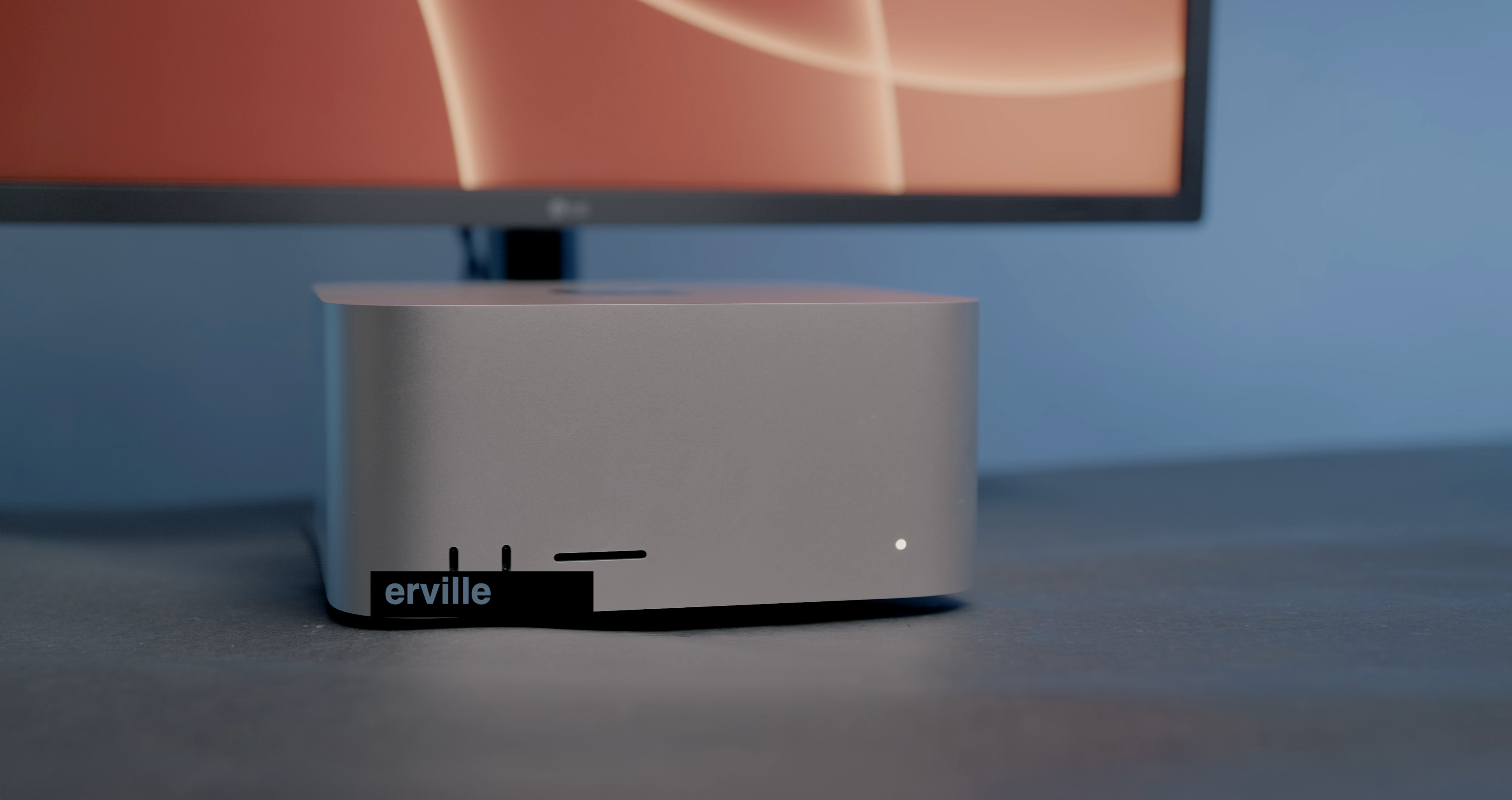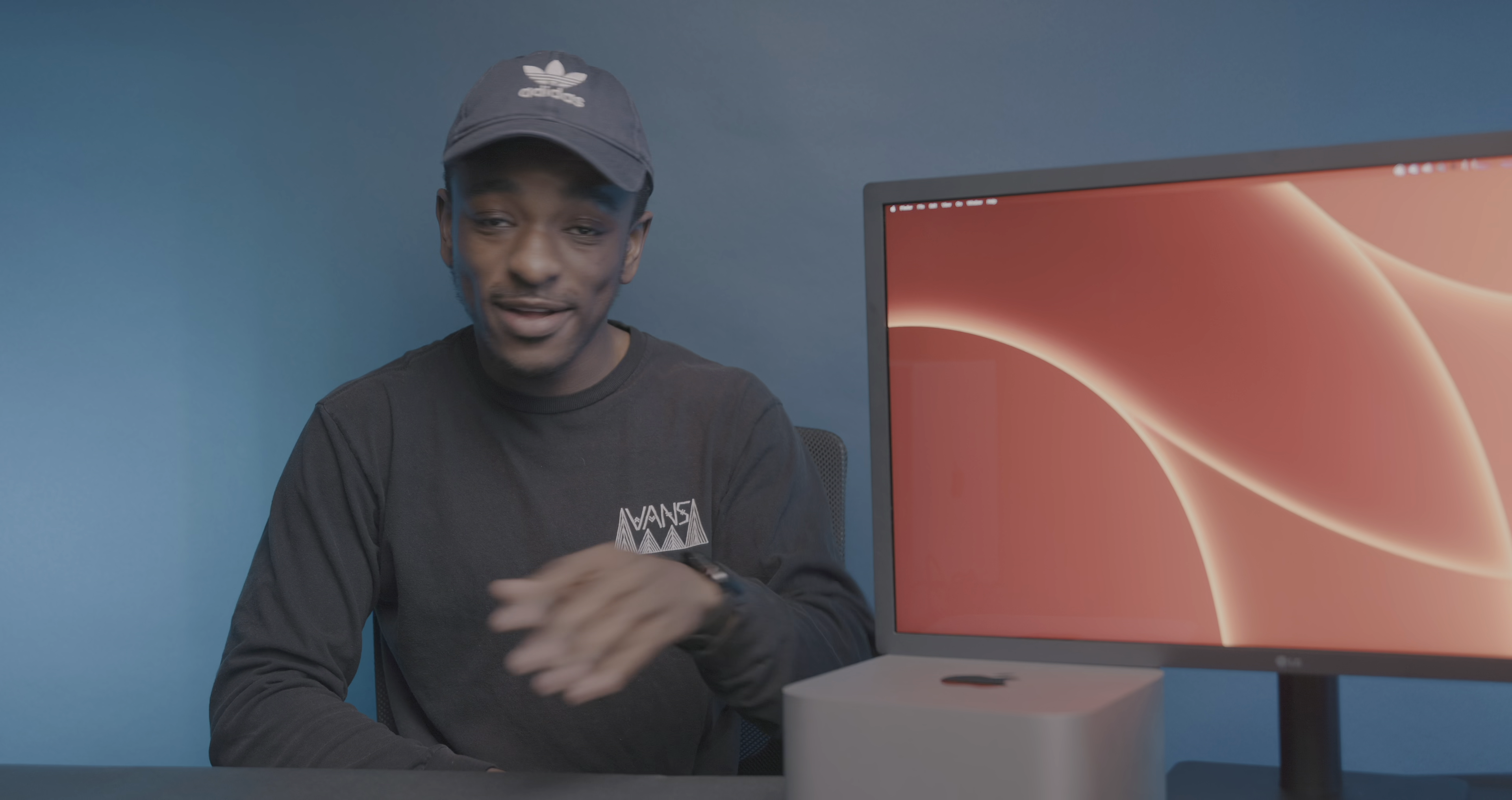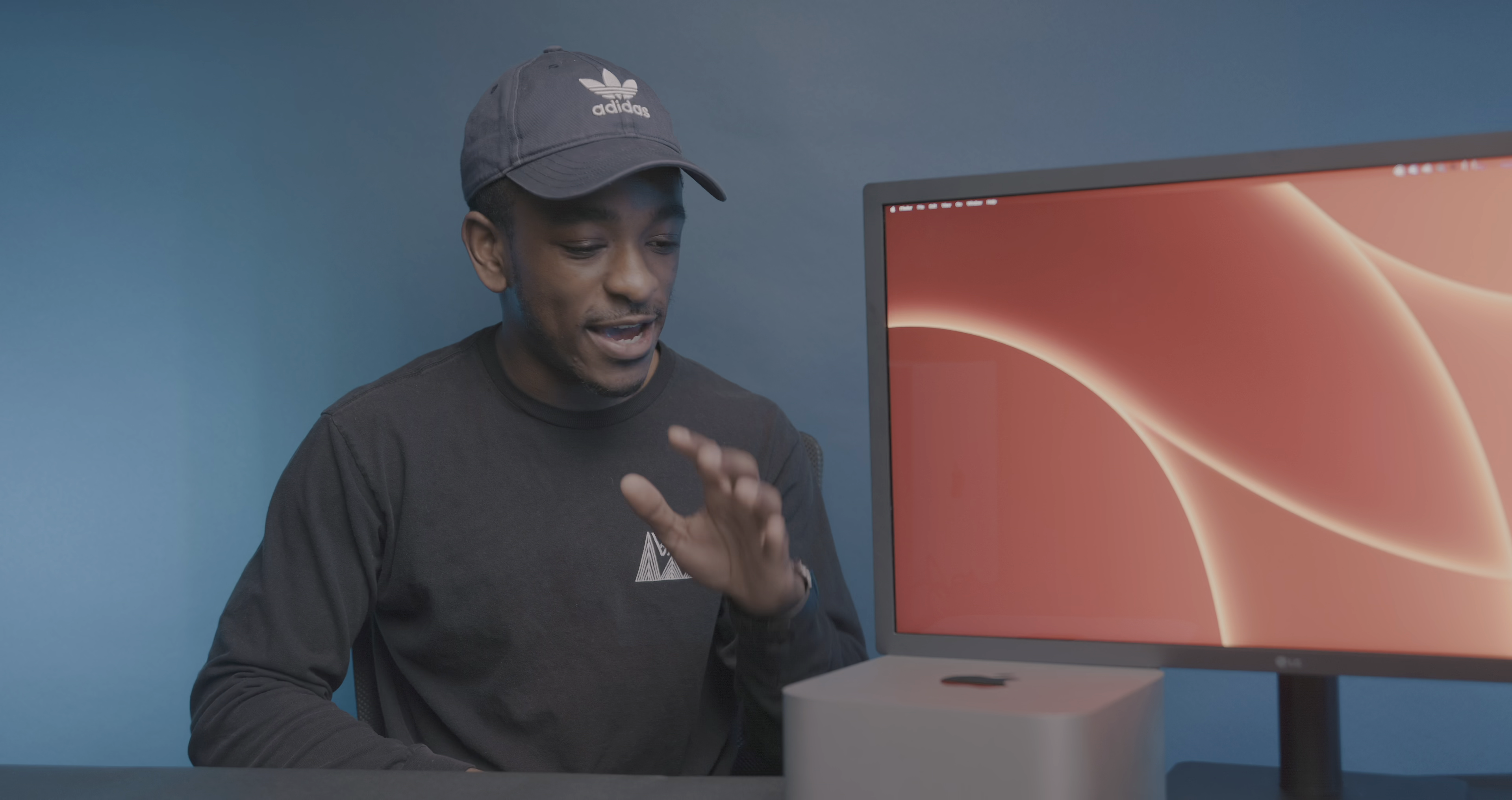I've had my base model Mac Studio for nearly a full week, and so I wanted to make this video essentially telling you guys if I regret my purchasing decision. I bought this machine to theoretically edit our videos for the foreseeable future, and I want to talk about how it's been for me in that arena, as well as the general experience I've had with this computer.